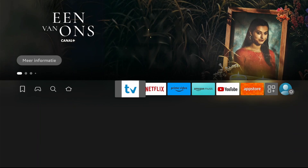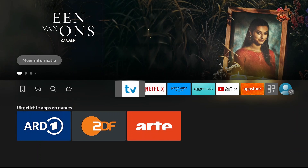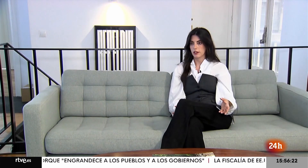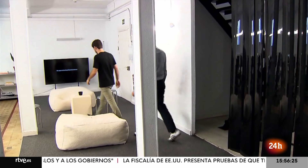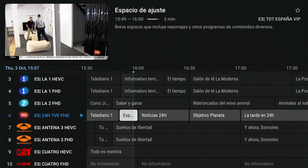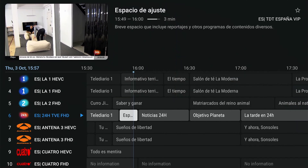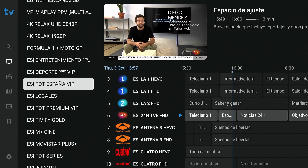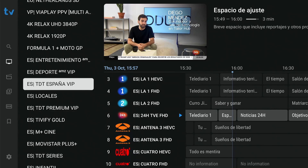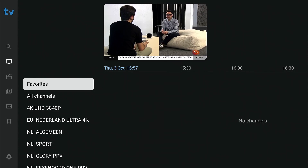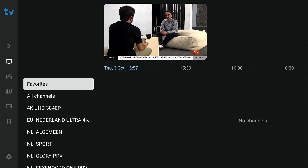So let's jump right in and open Tivimate. We'll start with creating a favorites group. Bring up the EPG and press left to enter the groups list. At the top of the list, you'll see that the favorites group is already there.